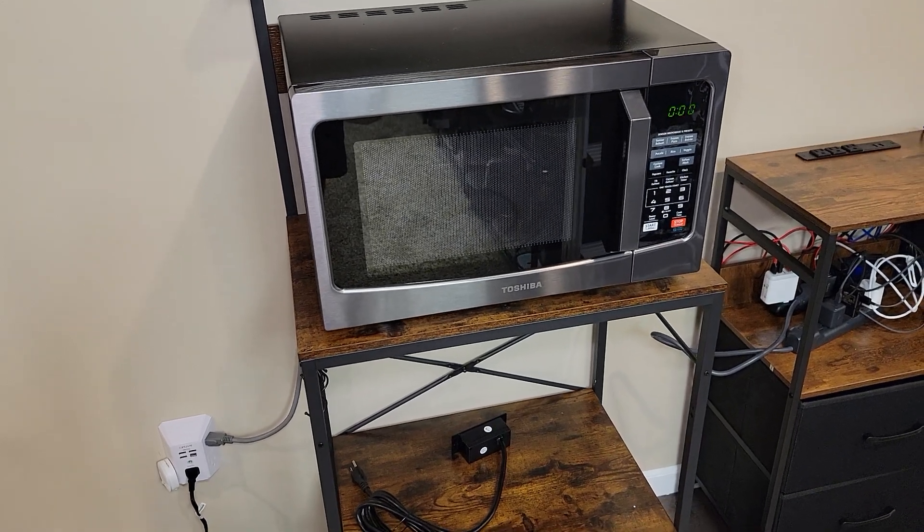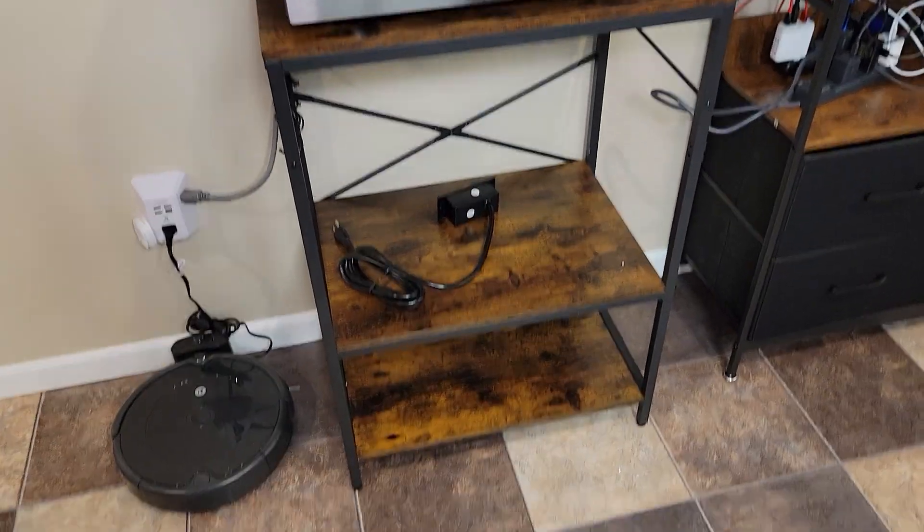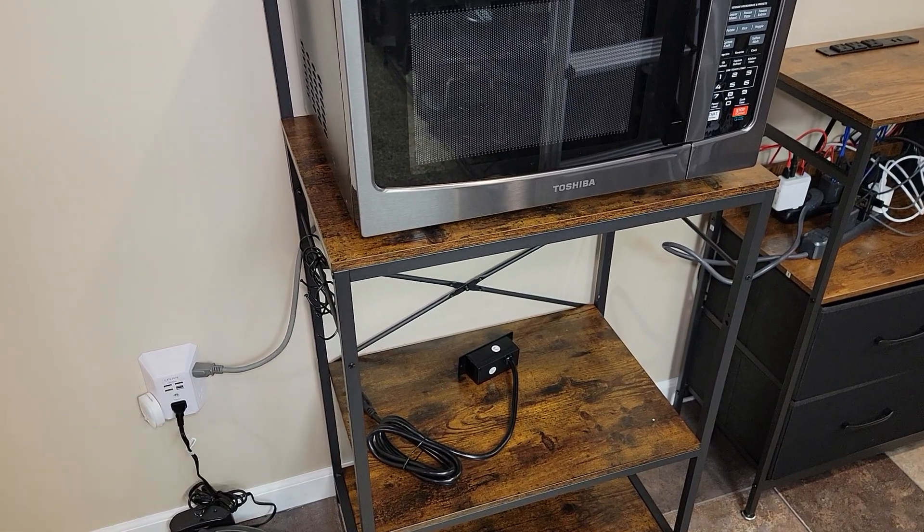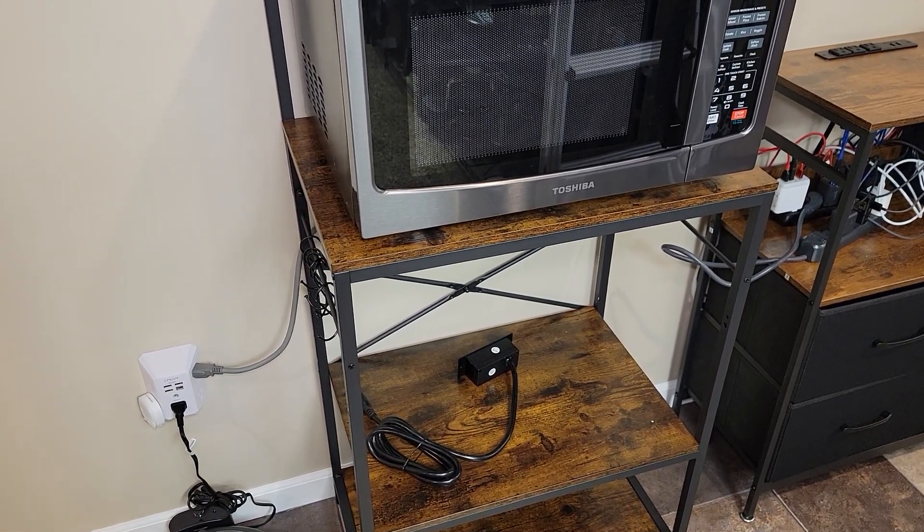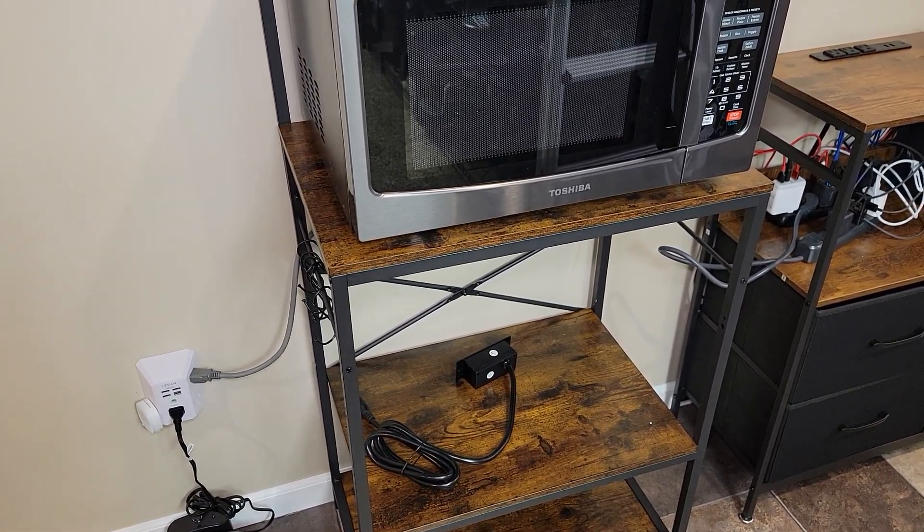Hello everyone, this is Just A Dad. Today I'm going to do a review on this microwave stand. It's made by Super Jar and they call it a kitchen baker's rack.